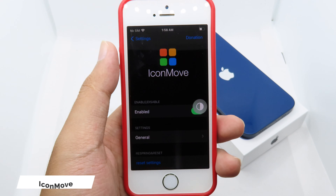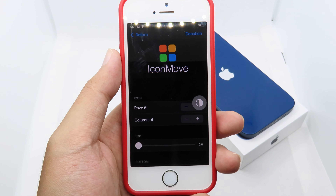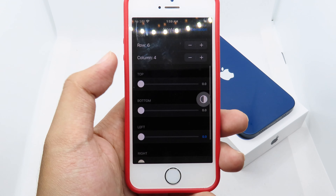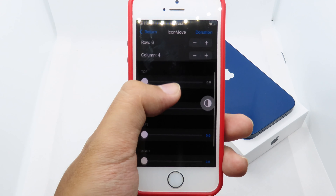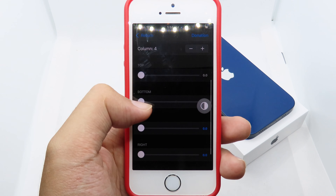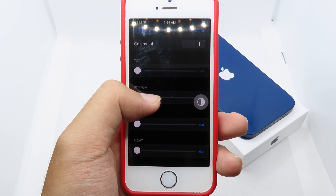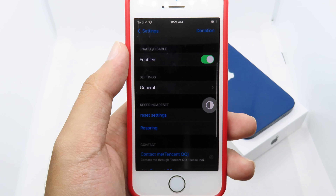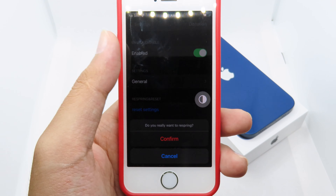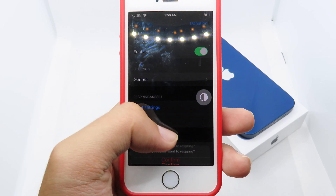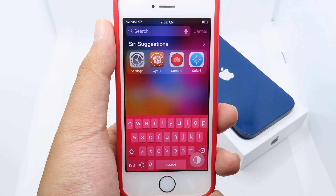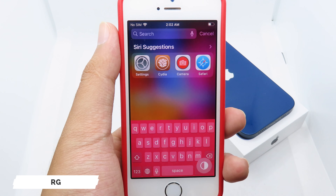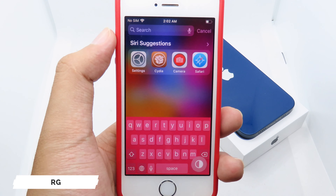The next one is IconMove, where you can move and adjust your icons on your home screen. We have General settings with row and column options, or you can manually adjust using the slider. Let's see the results — I'm going to respring right here.